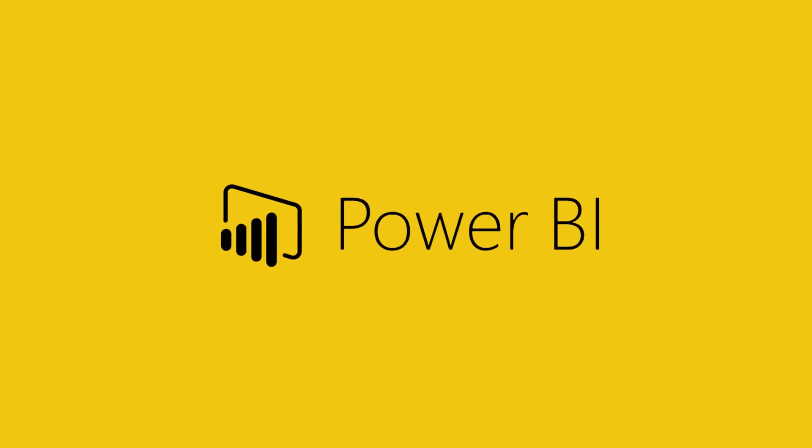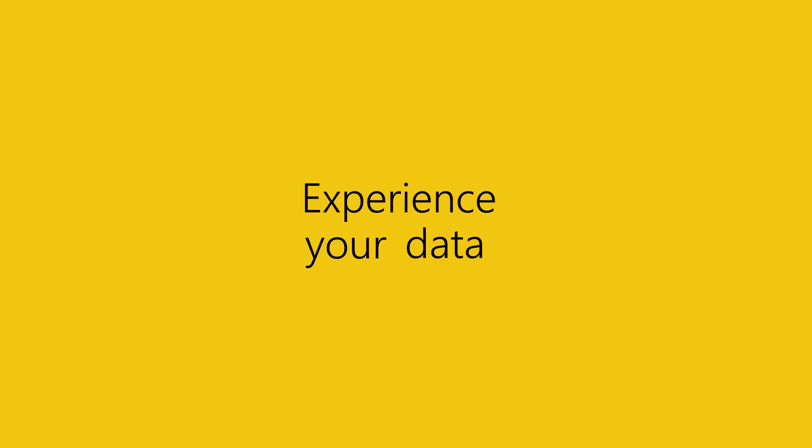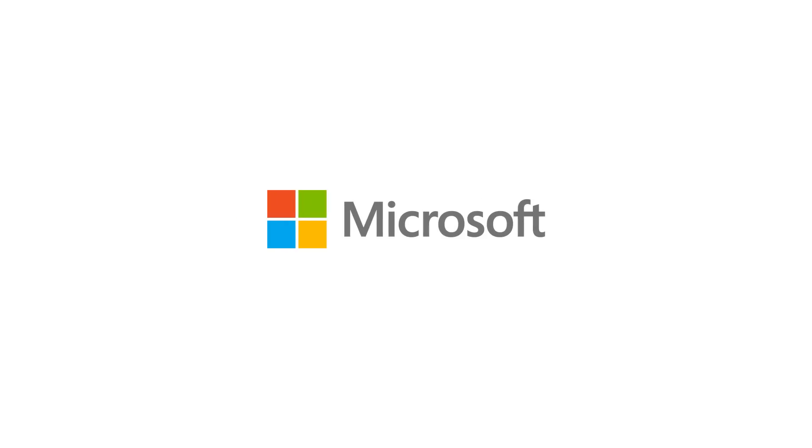Power BI. Experience your data. Any data. Any way. Anywhere. Sign up for Power BI today.